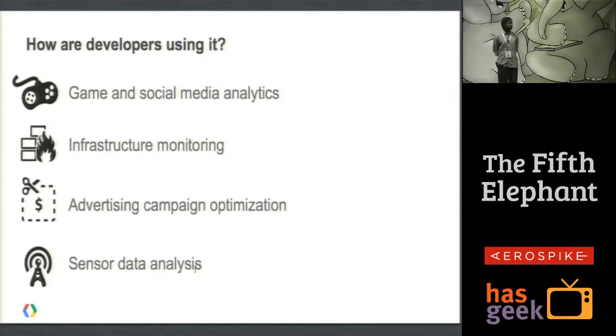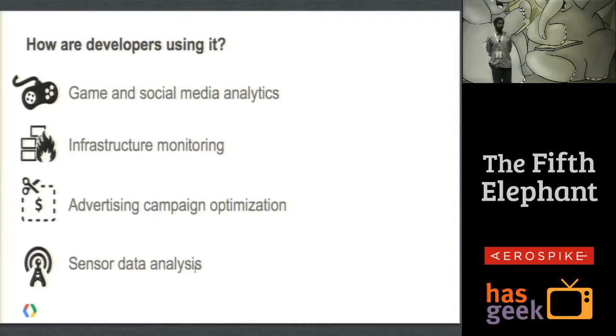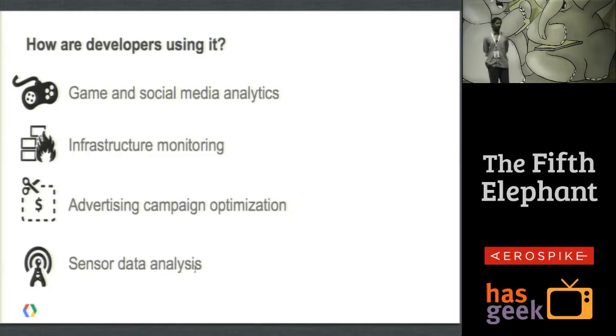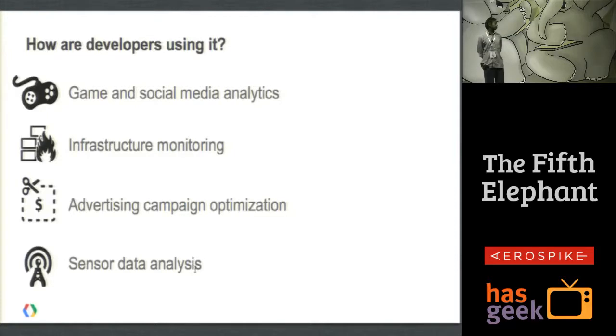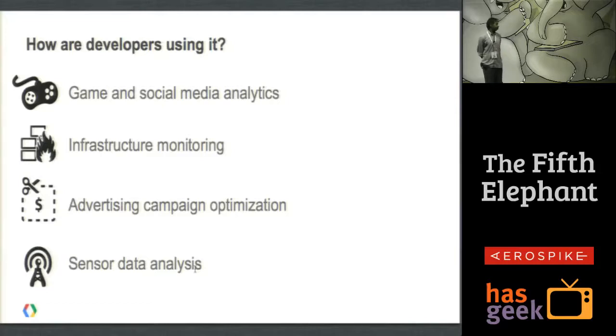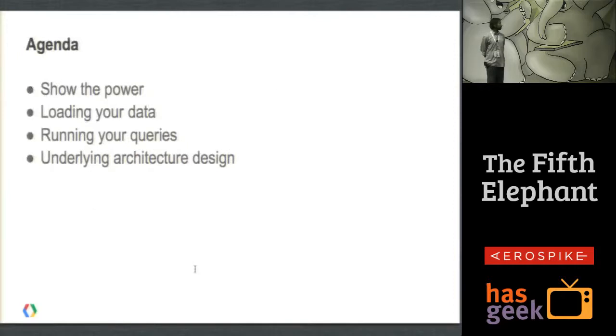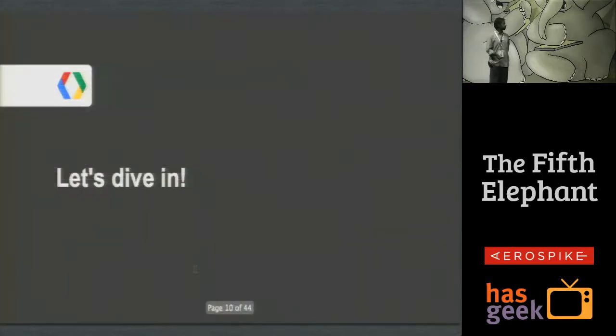Some of the ways developers are using it: we have developers using it for game and social media analytics. Internally in Google it's heavily used for infrastructure monitoring, for example finding servers which take a long amount of time for certain RPCs or finding the top installed apps from a particular marketplace product. Campaign optimization, sensor data analysis was a demonstration which we put out during Google IO where we collected a lot of data from sensors and showed the power of BigQuery. So the agenda today is to show the power. I'll show you how to load your data, how to run your queries, and the underlying architecture and design.